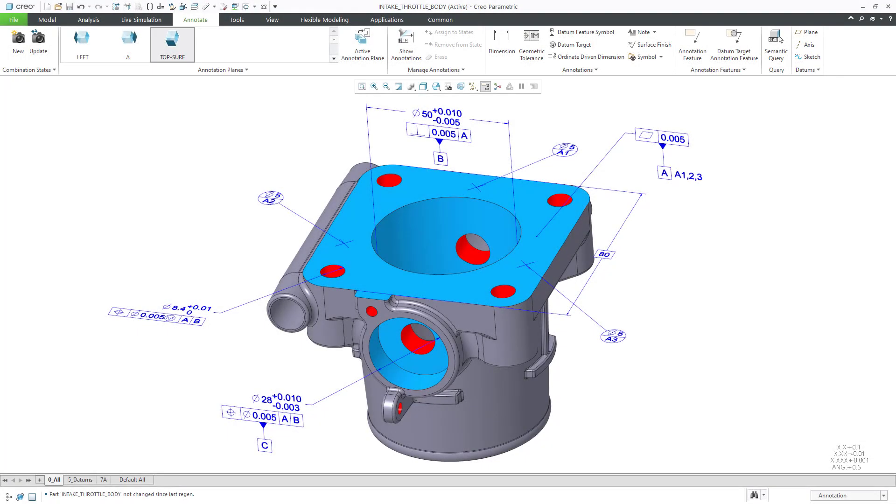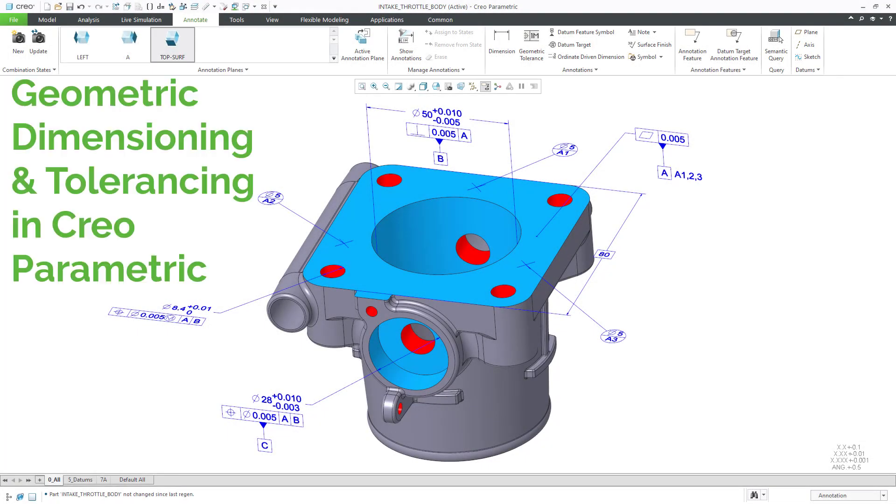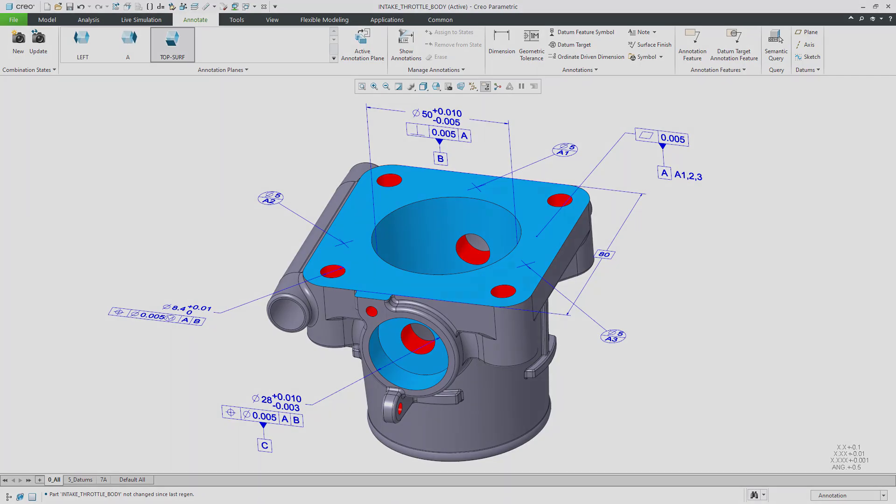You can perform Geometric Dimensioning and Tolerancing, also known as GD&T, in Creo.